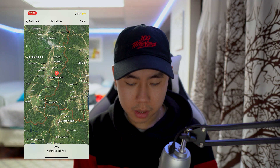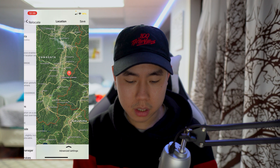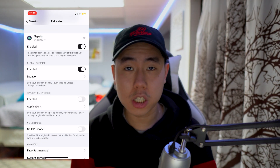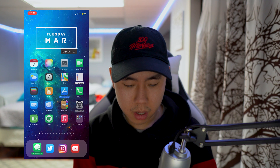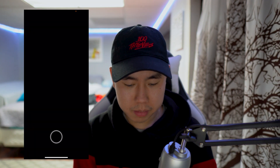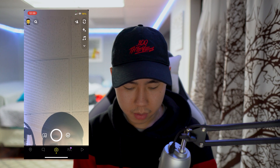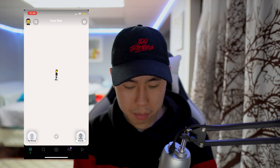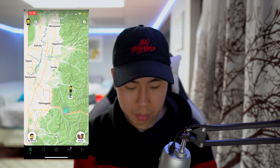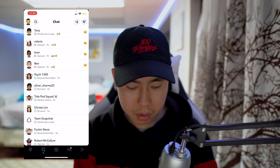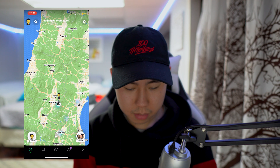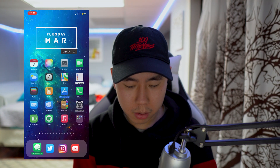To select a location, just tap and hold on the map. There you go — then tap Save. Now I'll show you in Snapchat that it's actually spoofed my location. If I open up the map in Snapchat it's going to show that I'm currently in Japan.